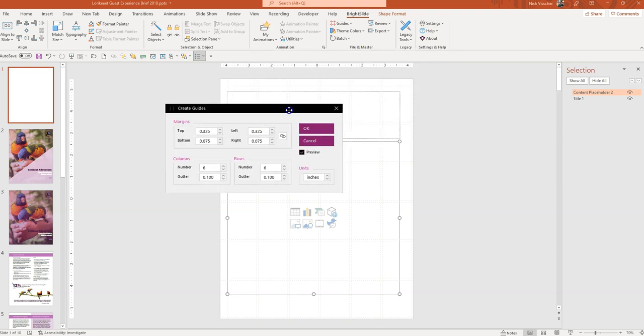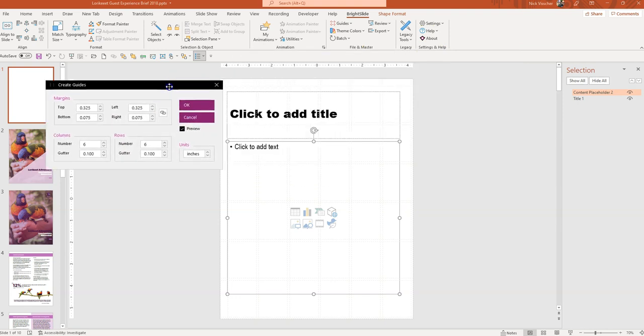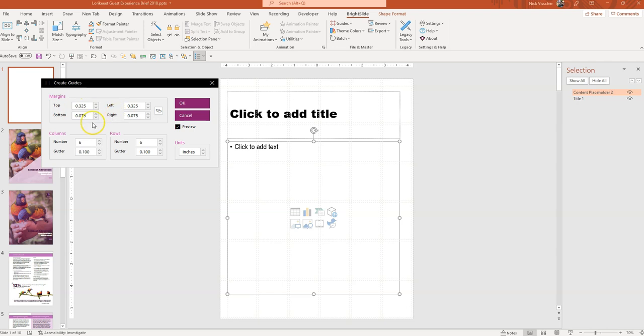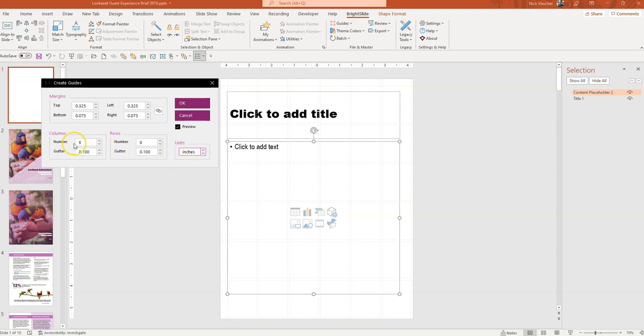I'm going to go ahead and click the Add to Normal View. And you'll see that this dialog box pops up. And you can actually say how large you want the top and bottom margins to be. How large you want the left and right margins to be. And then how many columns and how many rows you want to create in your design grid. And you can even switch the units from inches to pixels to centimeters. I'm going to stay in inches here.